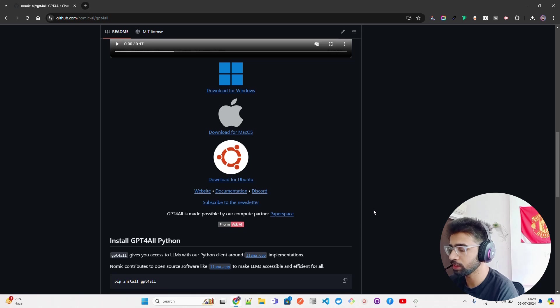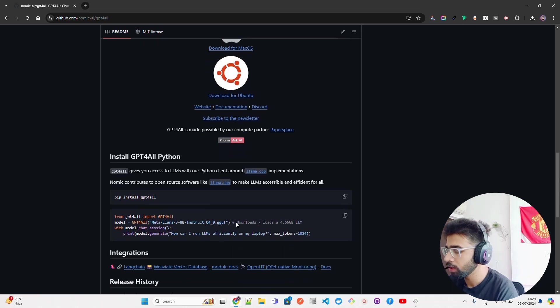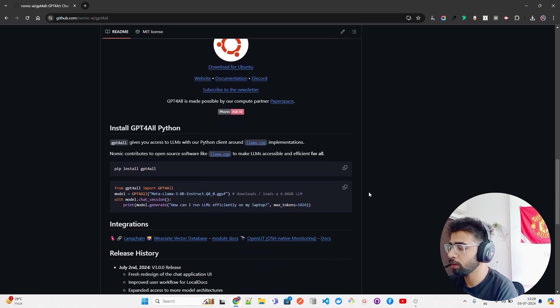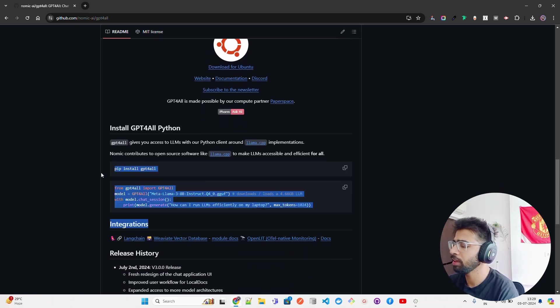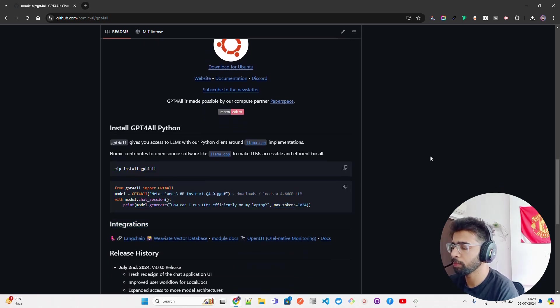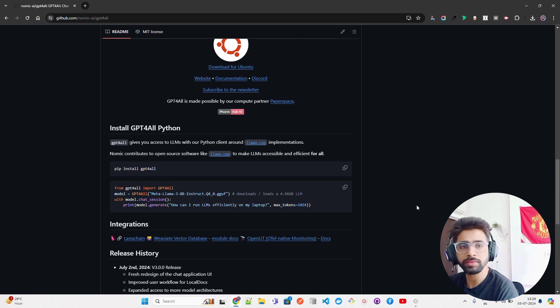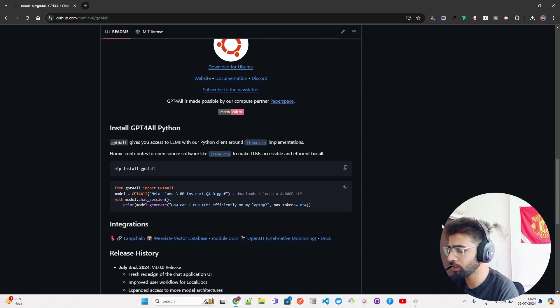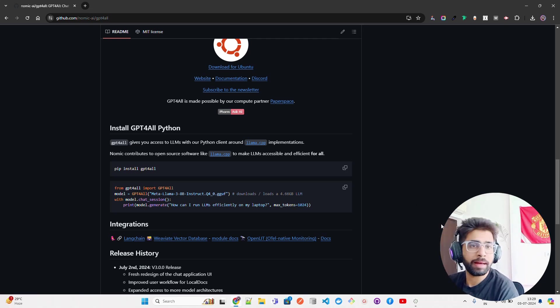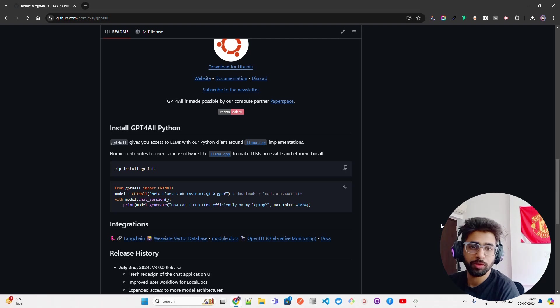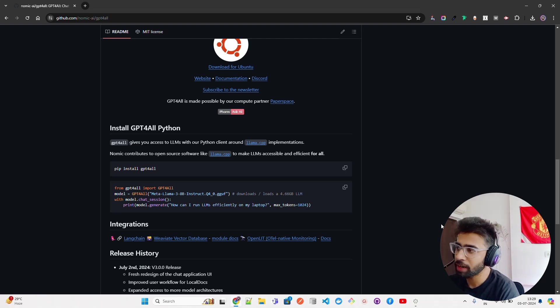You can also do it programmatically if you want to run it in your Python file or notebook, based on Llama CPP. Without Llama CPP it would not have been possible - all credits to Llama CPP and the creator.